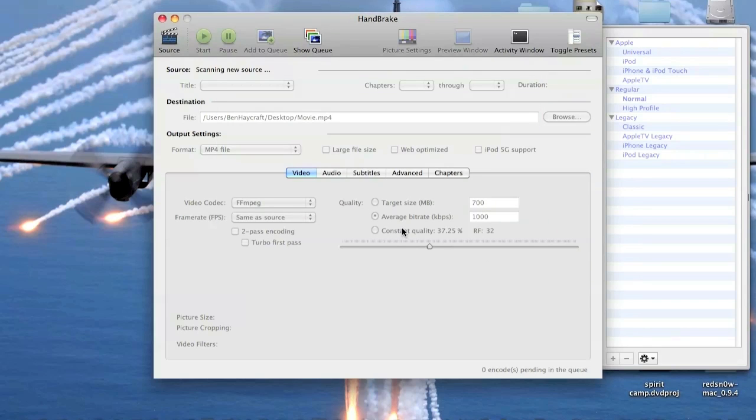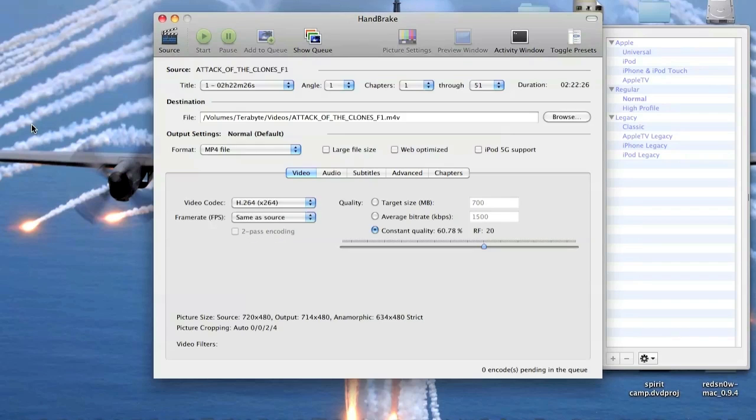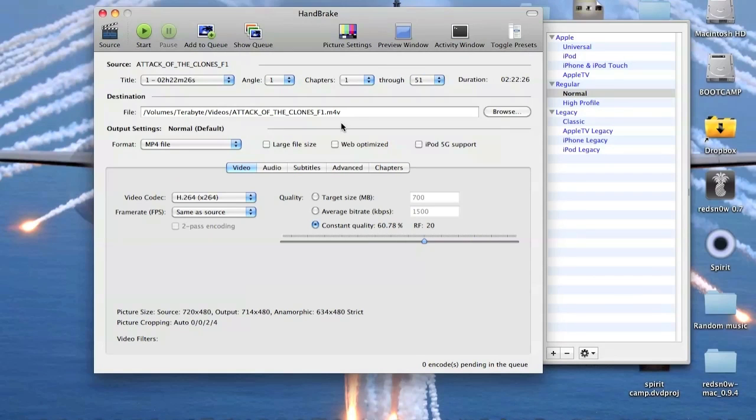Then what it will do is start to scan your DVD. Once it's done scanning, you can now change the video settings if you'd like.